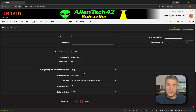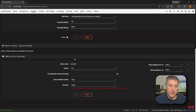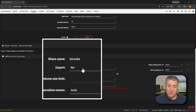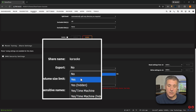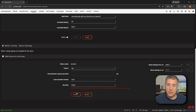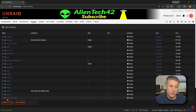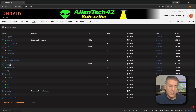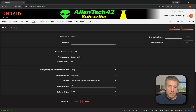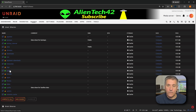Once the share is created, if you want it to be accessible by Windows, you're going to scroll down a little bit. You'll find the SMB security settings here, and what we're looking for is the export option. Drop down and select Yes — this will make it so that Windows machines will be able to see the files. Hit Apply and you're all set. Once those settings are applied, hit Done and you'll see your share is created. I'm going to put mine in an existing share, so let me go back and delete this out by clicking on karaoke, then the delete option.